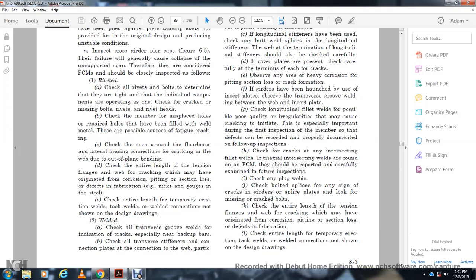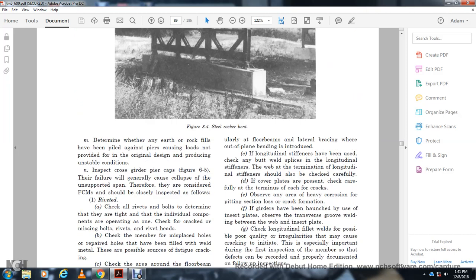Check temporary erection tack welds not shown in the design drawings. Check all transverse groove welds for cracks, especially near the backup bar. Check all transverse stiffener-to-flange connections, particularly floor beam and lateral bracing connections where out-of-plane design bending is introduced. Longitudinal stiffeners should be checked carefully. Check cover plate terminations carefully for cracks. Observe heavy corrosion at pin sections for crack formation. If gusset inserts are present, check transverse groove welds. Check longitudinal fillet welds for poor quality and irregularities that may initiate cracking.